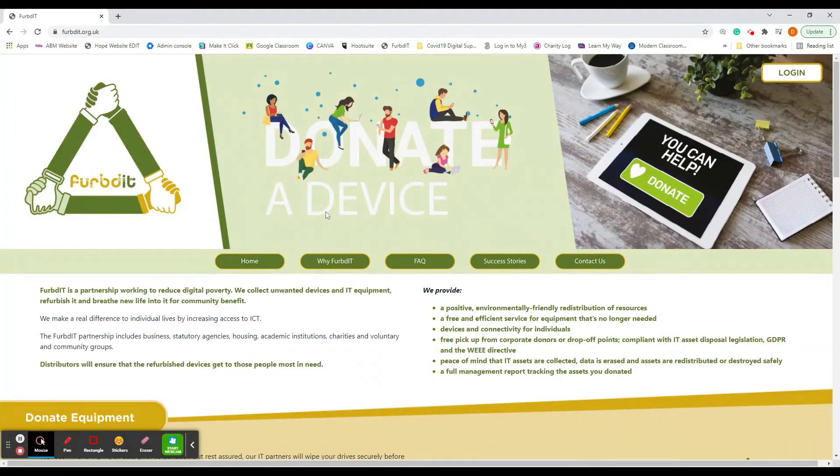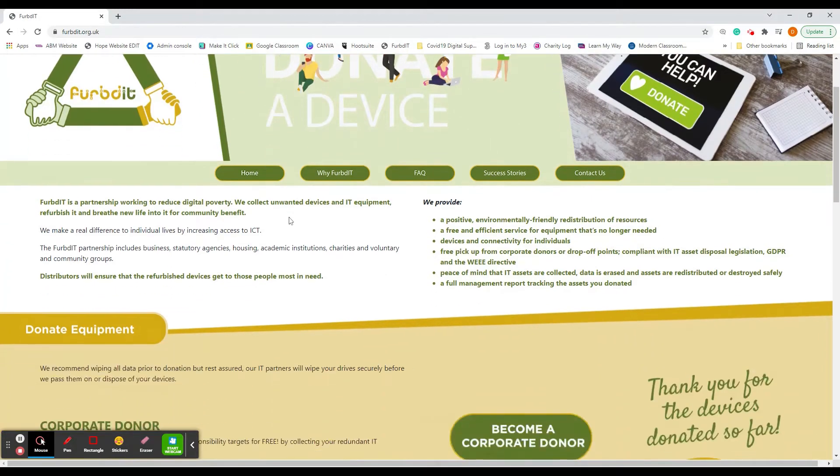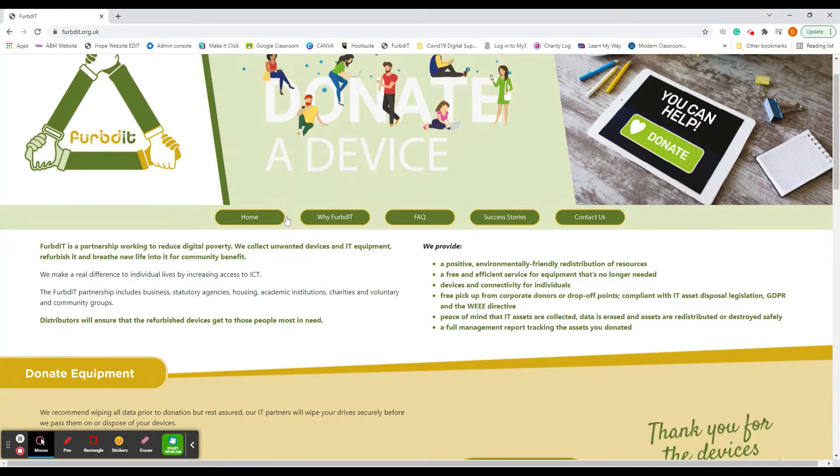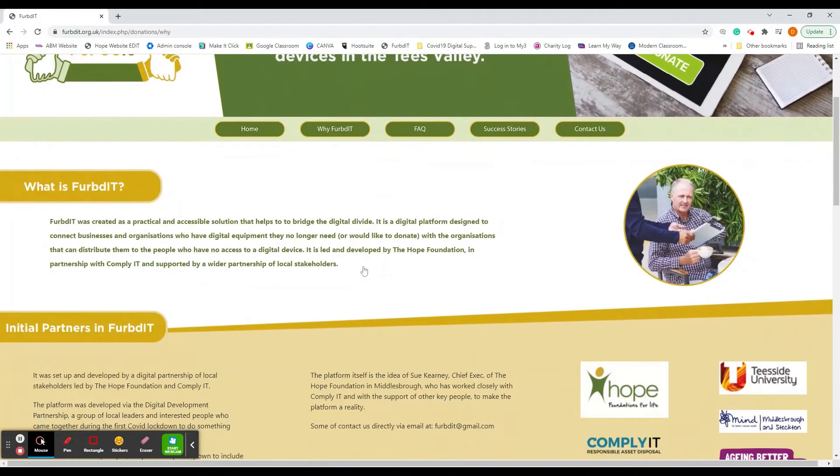On here if you want to know a little bit more about FURBd IT, how it began, what it does, and why to use it, you can have a read on here just by clicking on the tabs along the top.